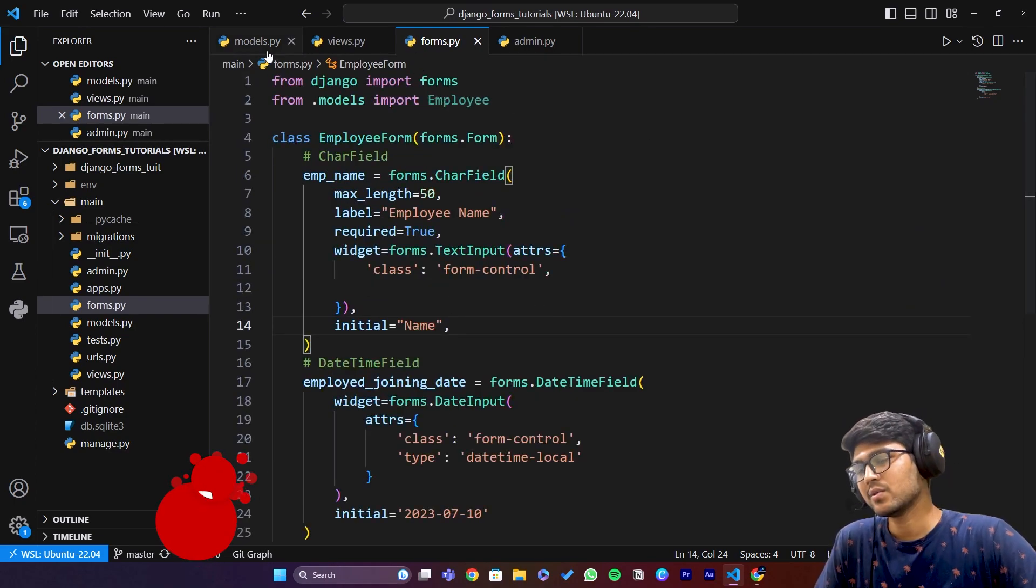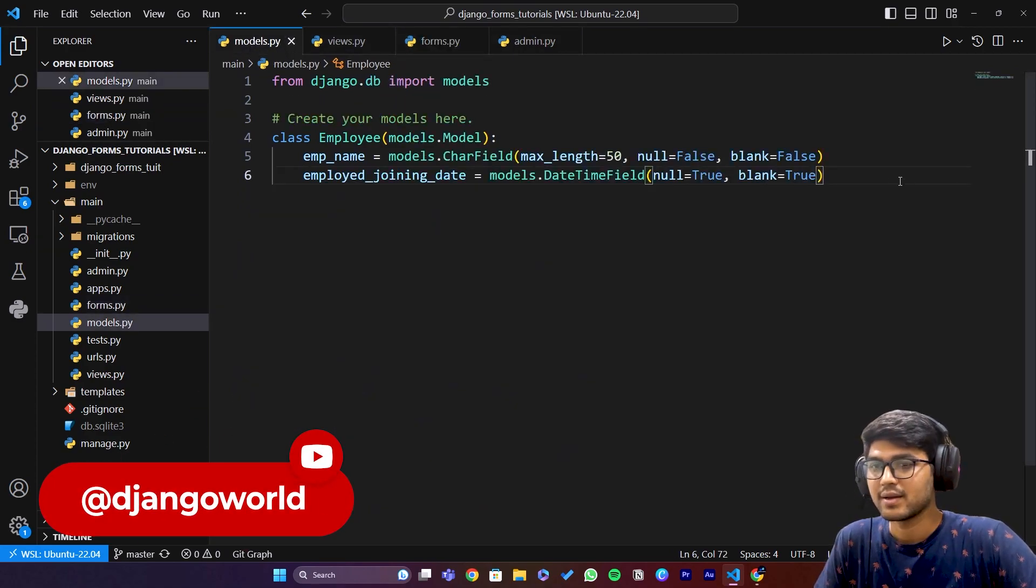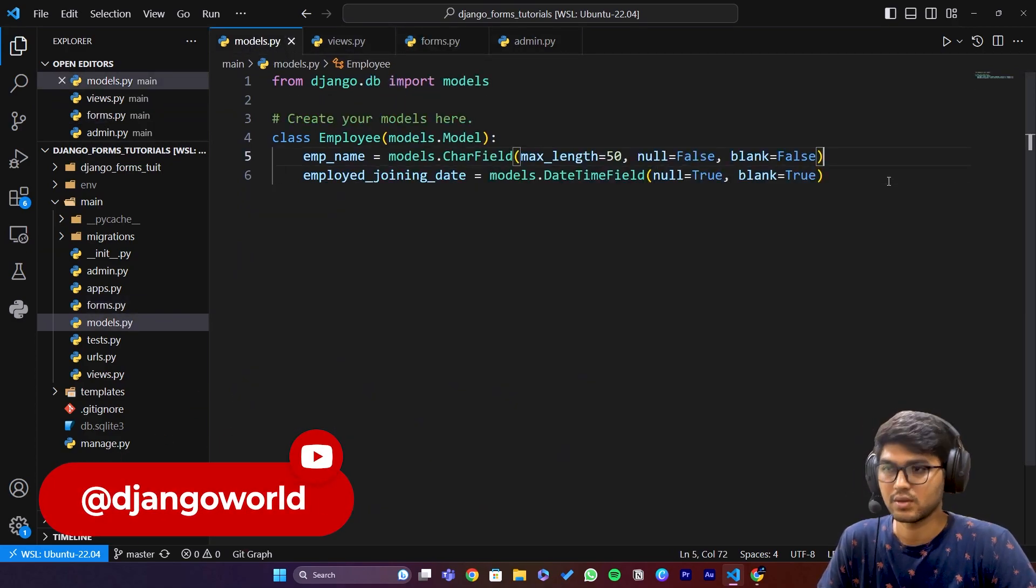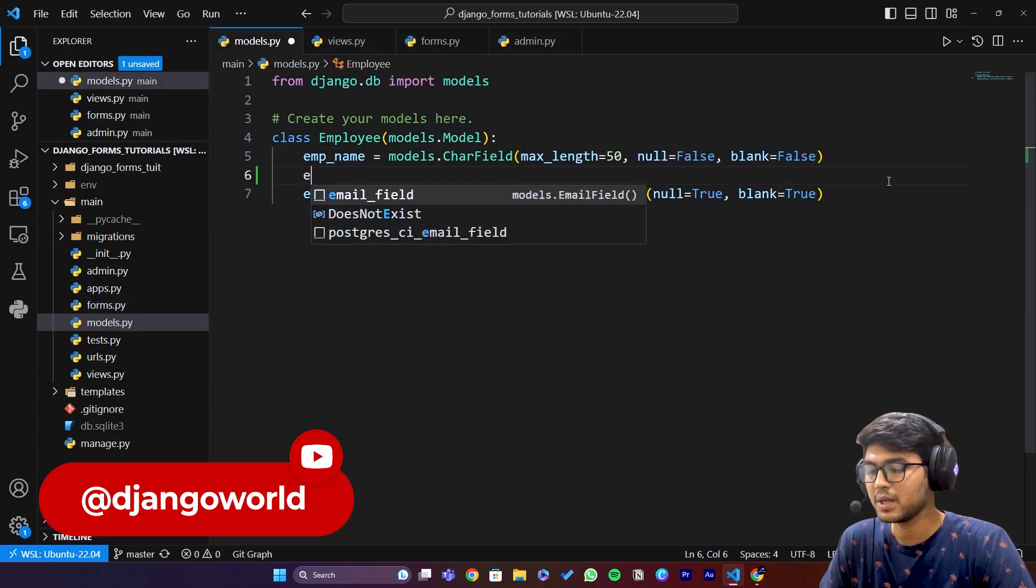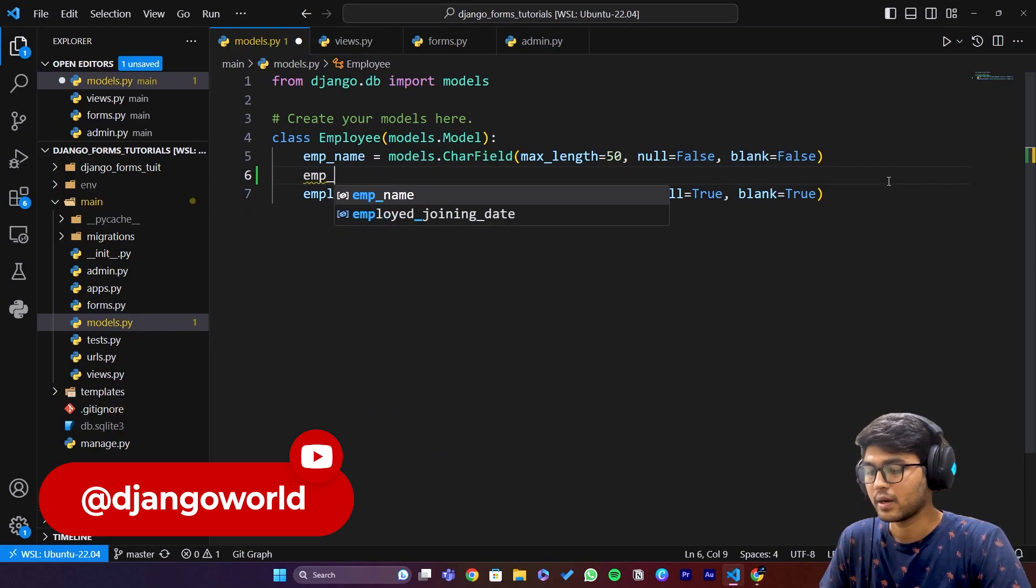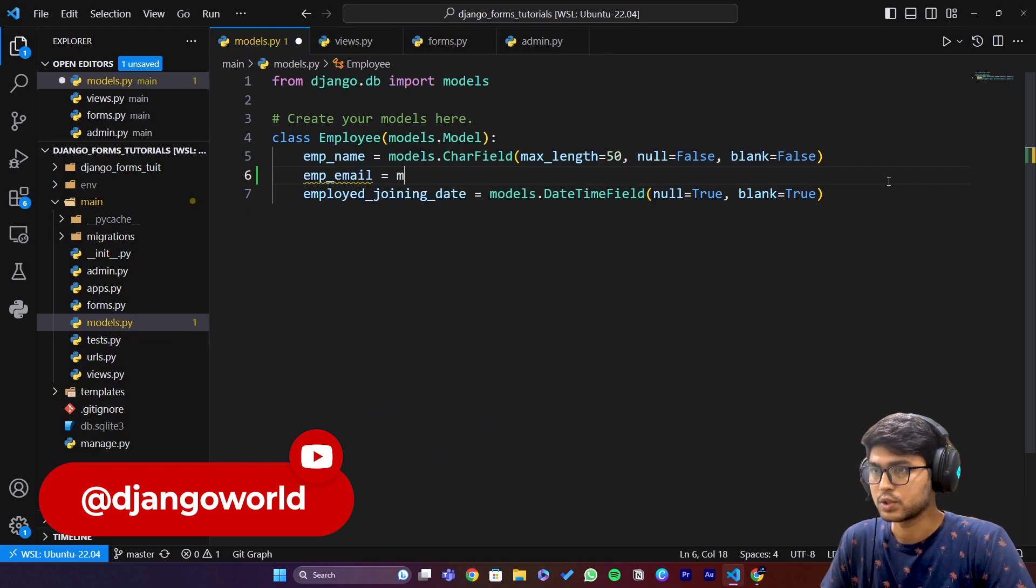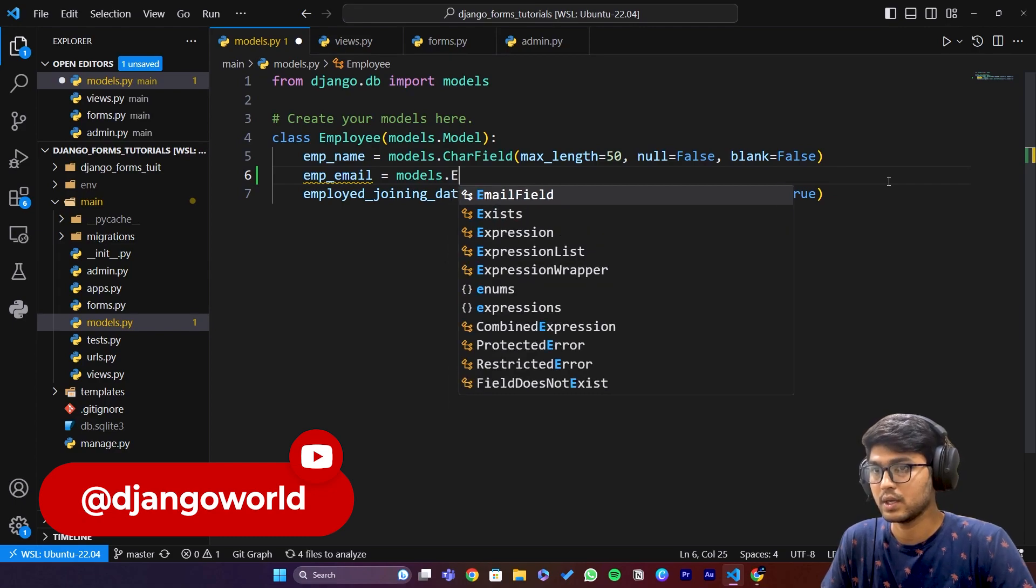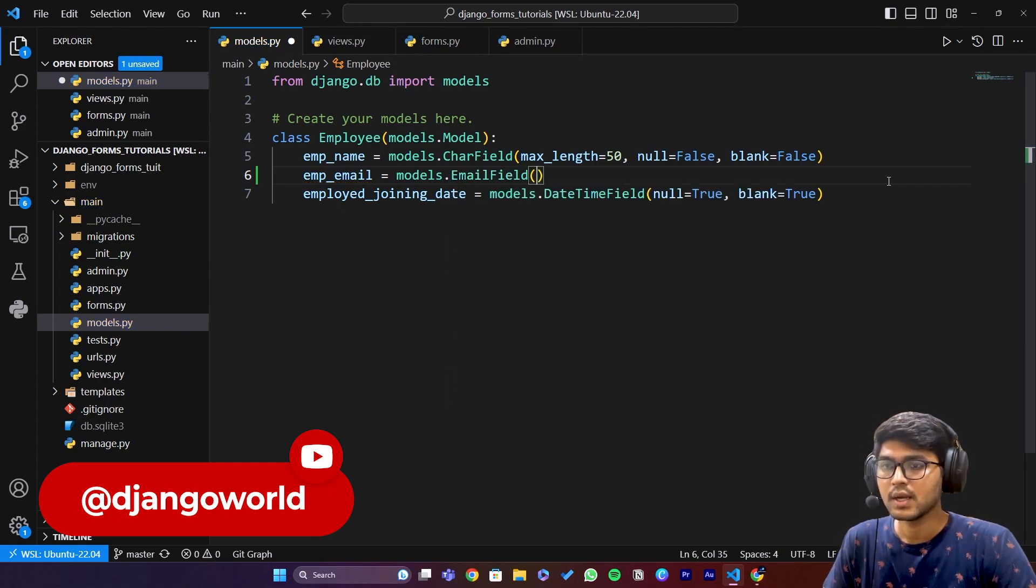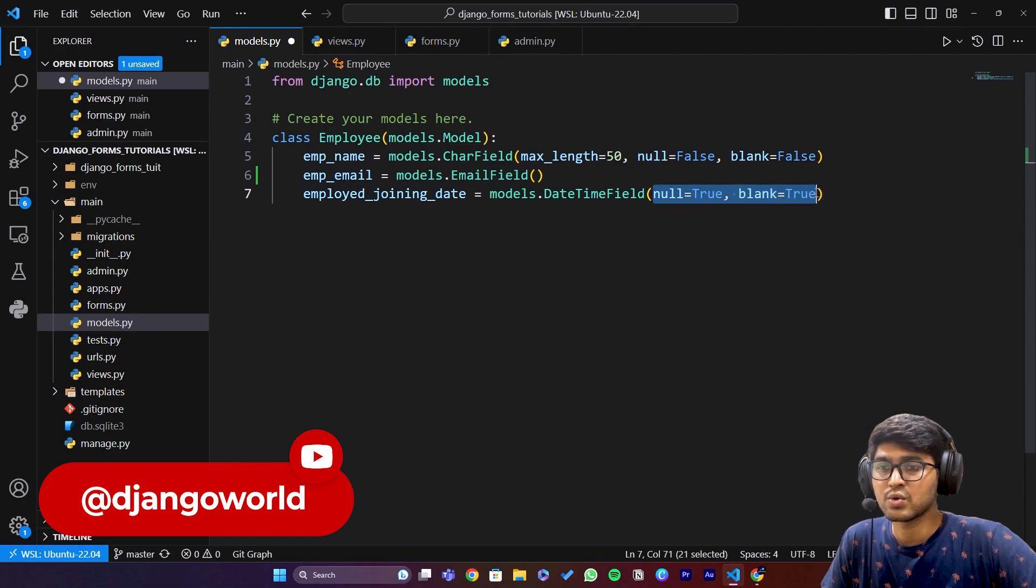I will go to models.py. Here I will create one another field which is going to be emp_email equals to models.EmailField, and here I can say null equals to true and blank equals to true just to avoid errors.